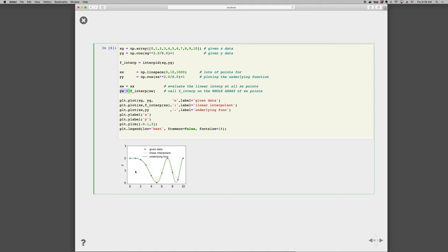But remember, the interpolator only knows about the points that you give it. It doesn't know about the behavior of the underlying function in between that was used to generate the blue data points. So it's doing the best that it can, assuming the linear relation between the points.